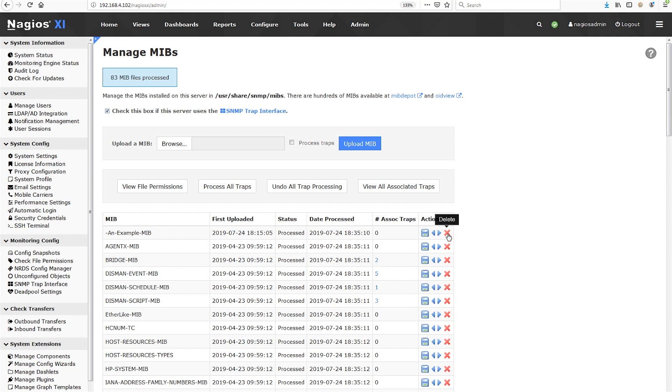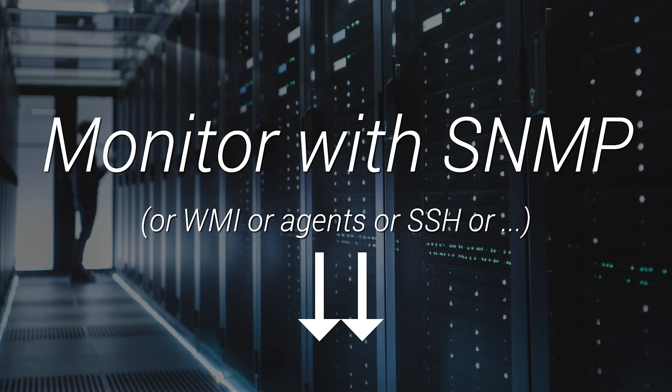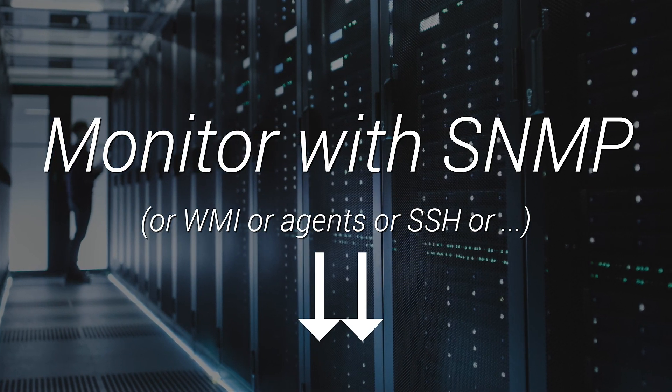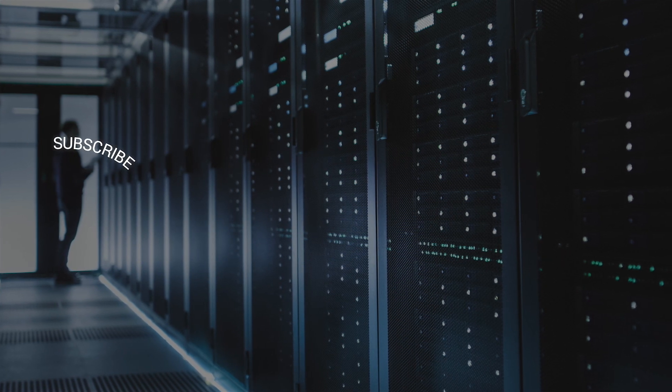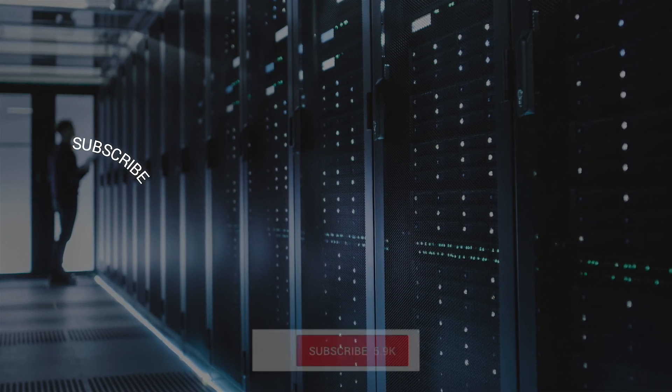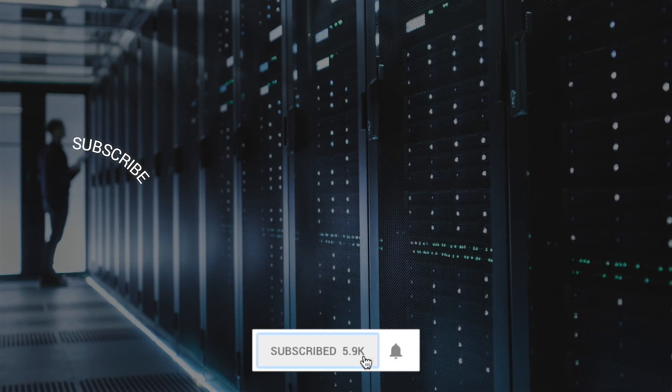It simply could not be easier to manage your SNMP MIBs for monitoring than it is with Nagios XI and the Manage MIBs page. That's all you need to know about uploading and managing MIBs in Nagios XI. Questions? Comments? Let us know in the section below. Download Nagios XI from the link in the description below and you'll be monitoring in no time.